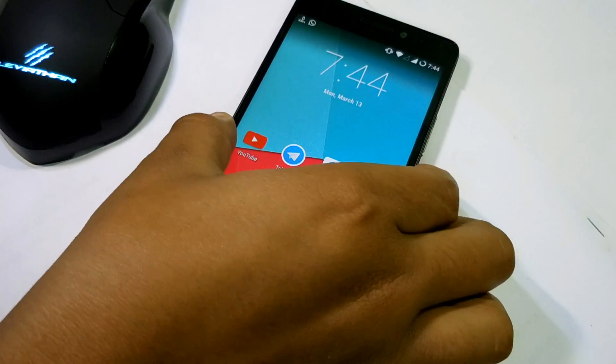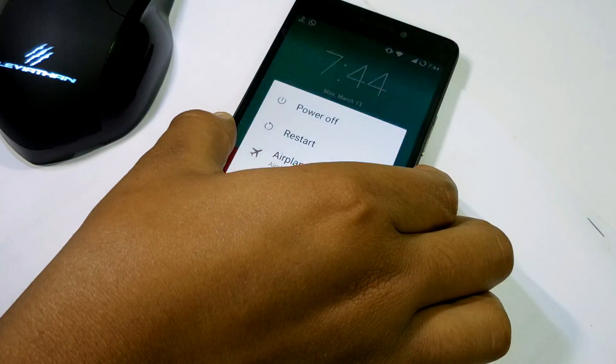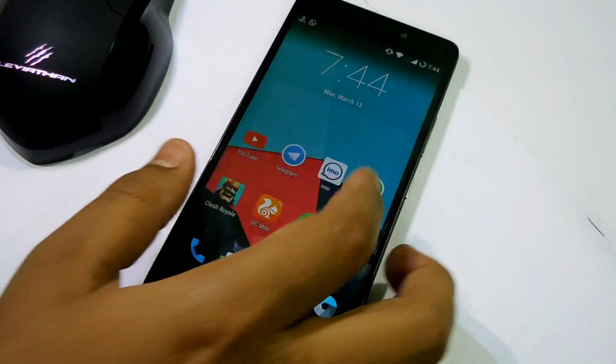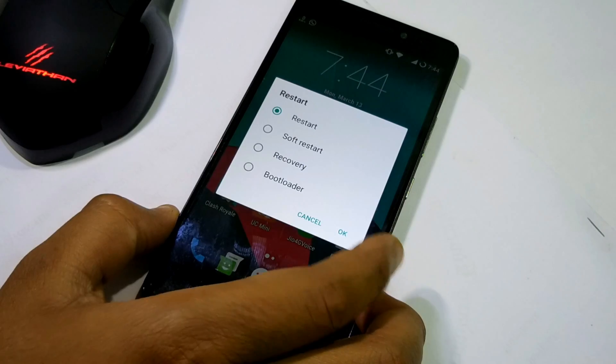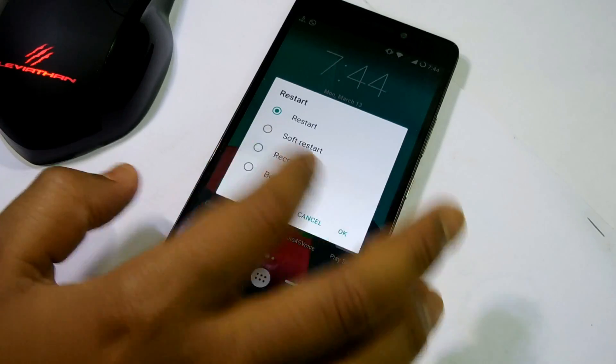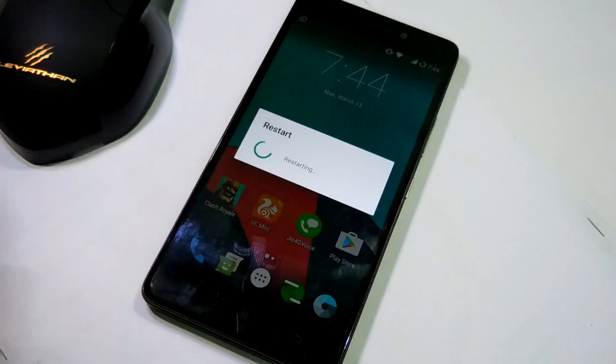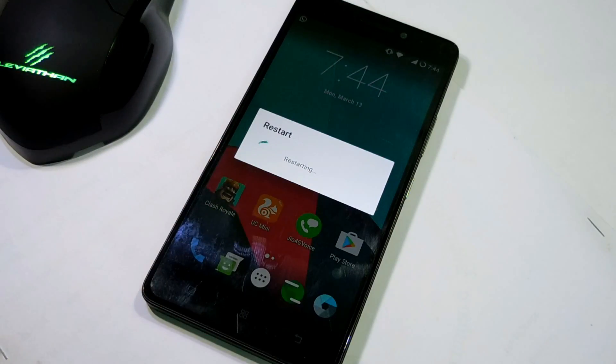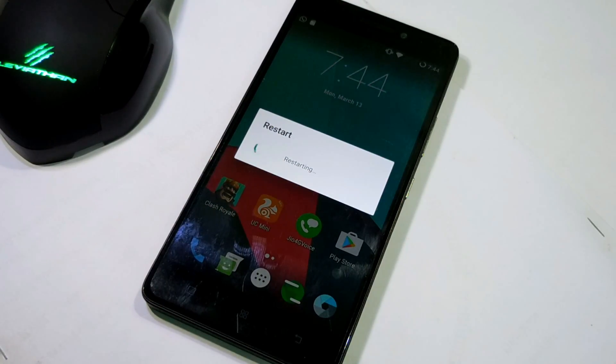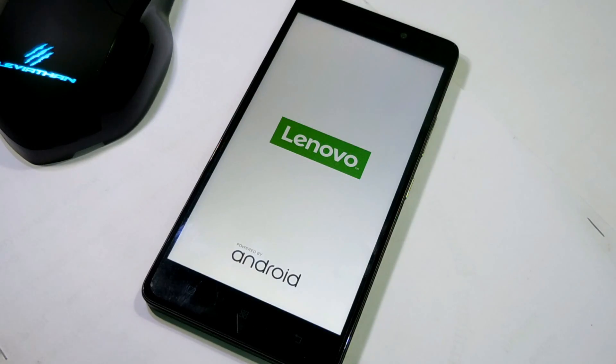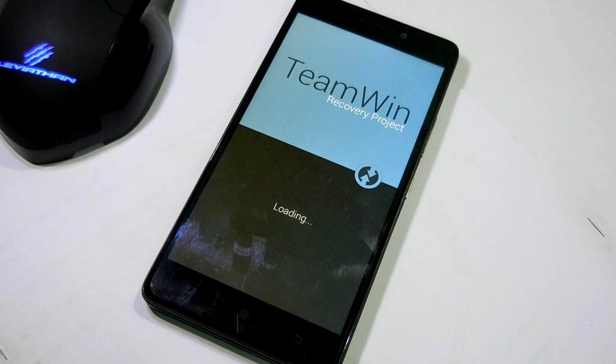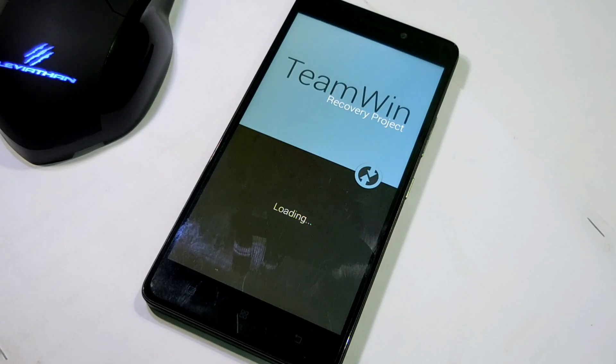I'm using LineageOS 14.1 and it has some bugs like YouTube bugs, FM radio bugs, and some tethering bugs as well as Wi-Fi tethering bugs. So let me flash the AOSP 7.1 Stable Version 2.